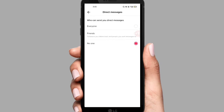You can send your direct message by default. You can send to everyone, or you can send it to a friend only. You can also send it to subscribers — someone who can send you a message.